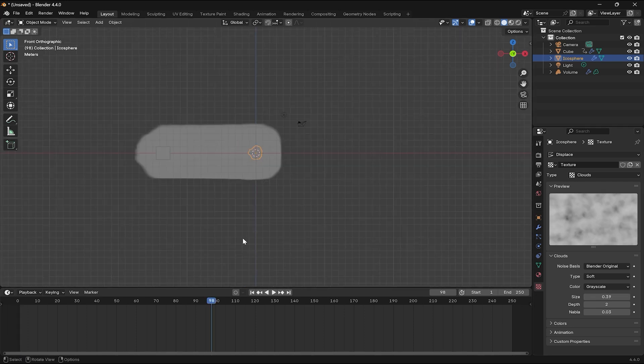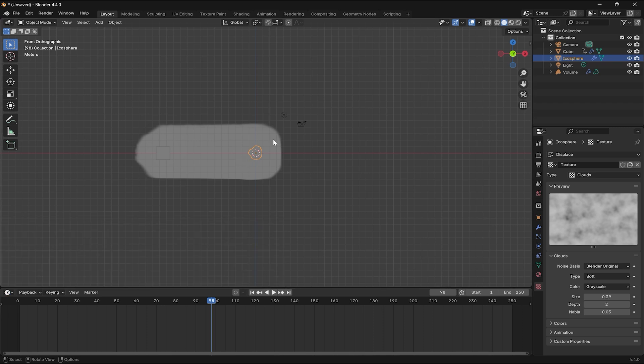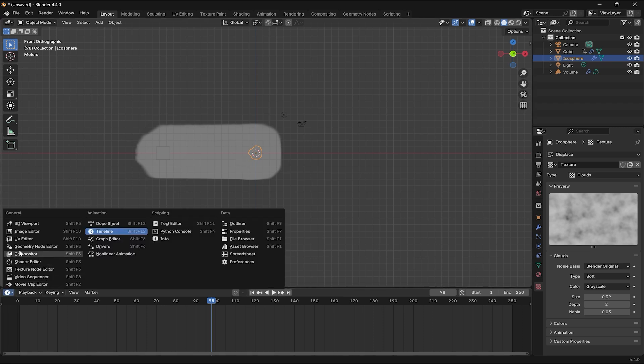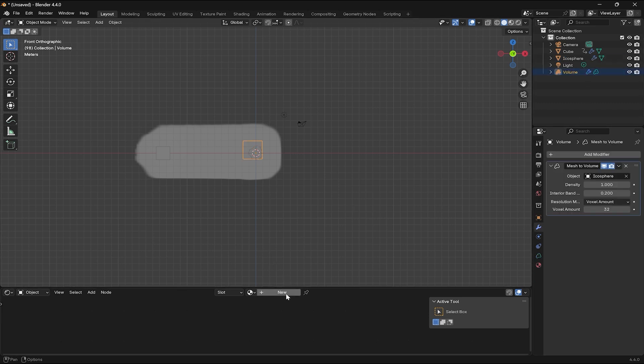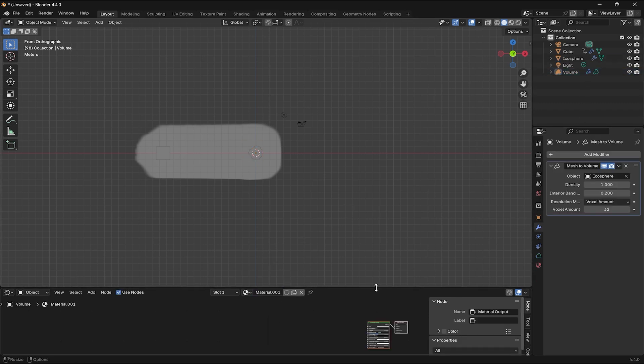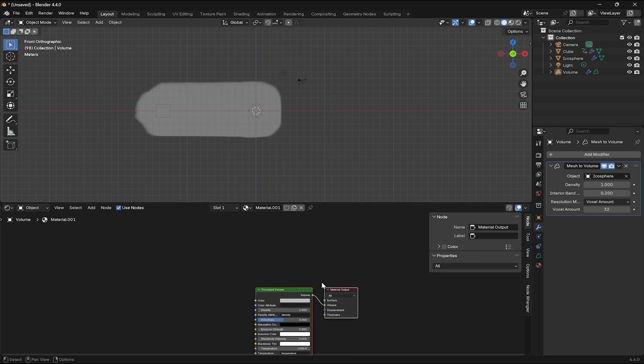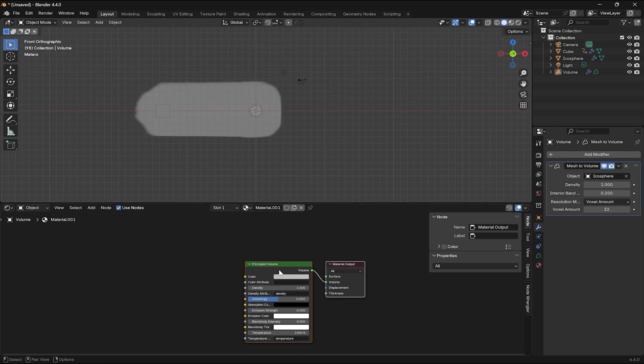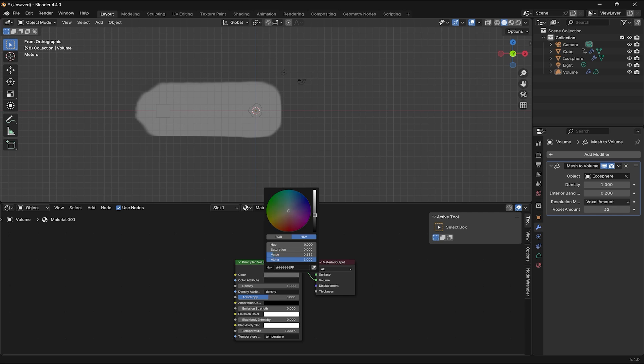The next thing you might want to do is to change the color of the smoke, which can be done from the shader editor. With the volume selected, you can press New and change the color of the smoke from here. You can change the color of your smoke to whatever color it is you'd like.